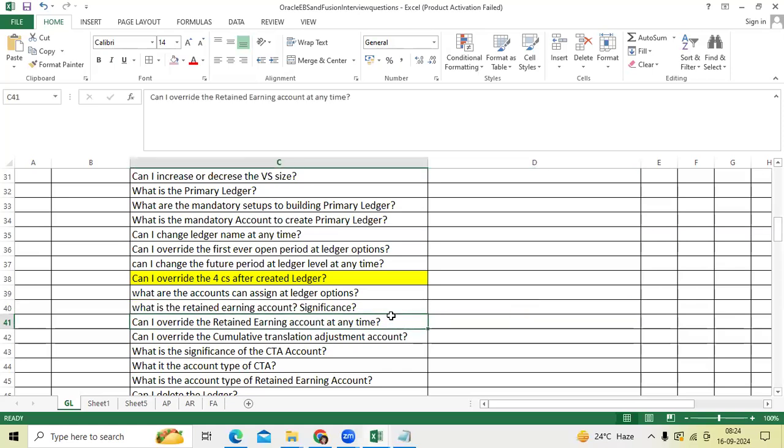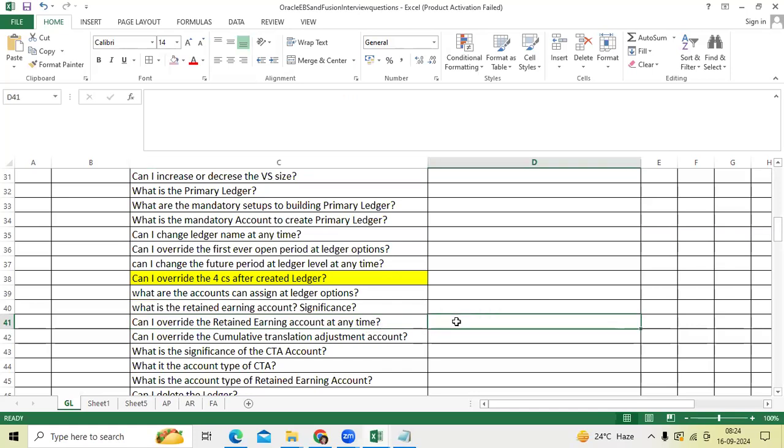Can I override retained earnings account at any time? Yes, you can override, whatever Oracle will not suggest.